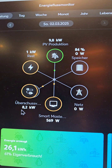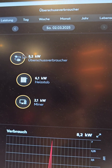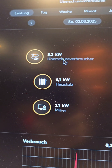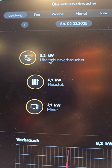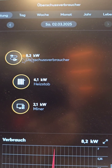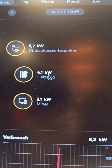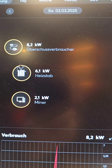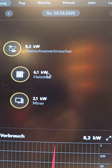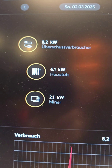8.2 kilowatts go into what I call — in German, my main tongue — loads for over, or loads for photovoltaic production. This is the electrical hot water heater at 6.1 kilowatts, and that's the crypto miner at 2.1 kilowatts.